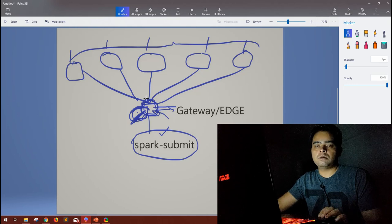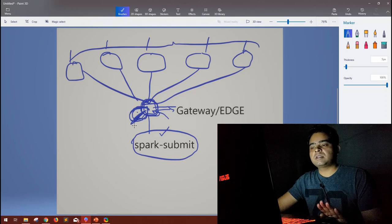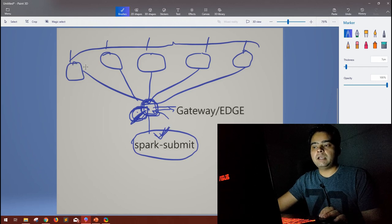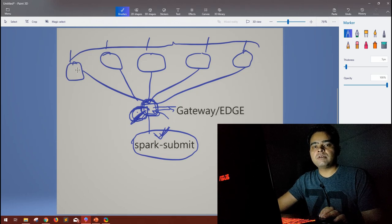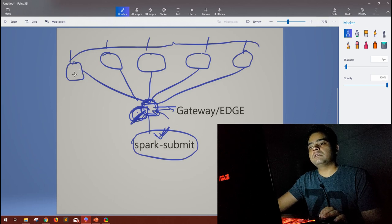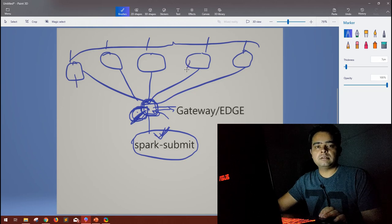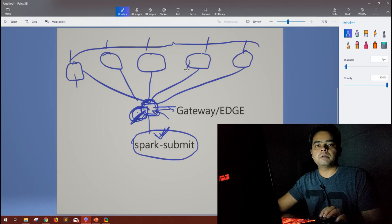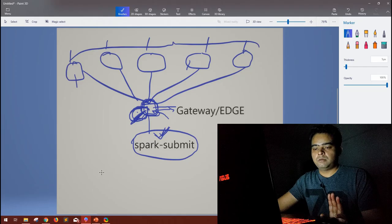In cluster mode, you still submit the code from the edge node, but the driver program itself runs on one of the cluster nodes. If multiple people submit in cluster mode, their respective driver programs are distributed across the available cluster nodes based on resource availability. This is far more optimal than client mode.